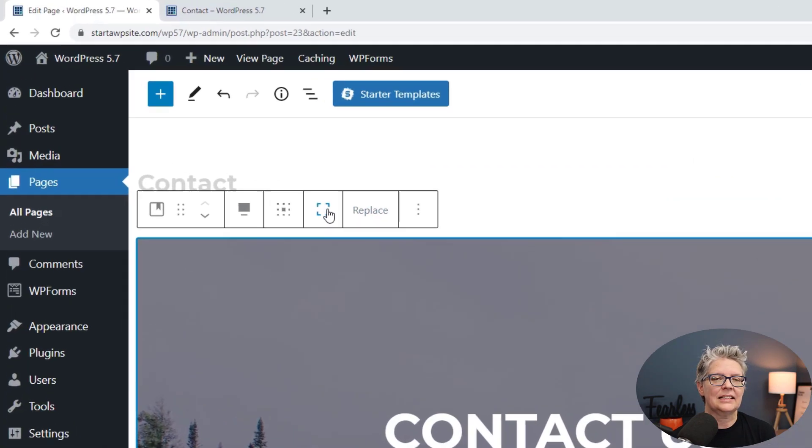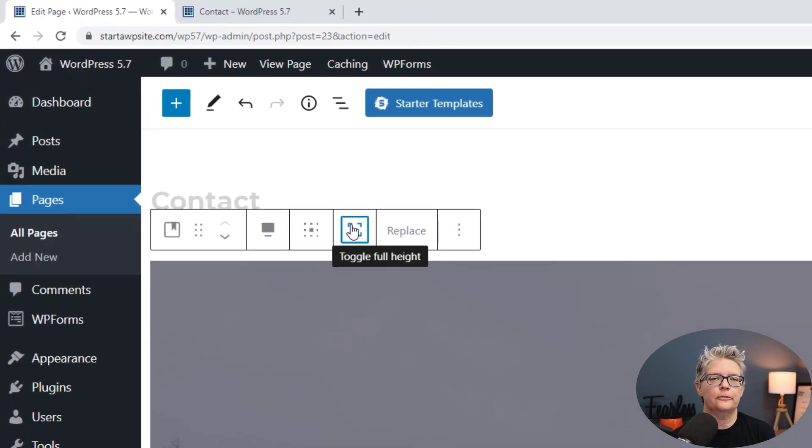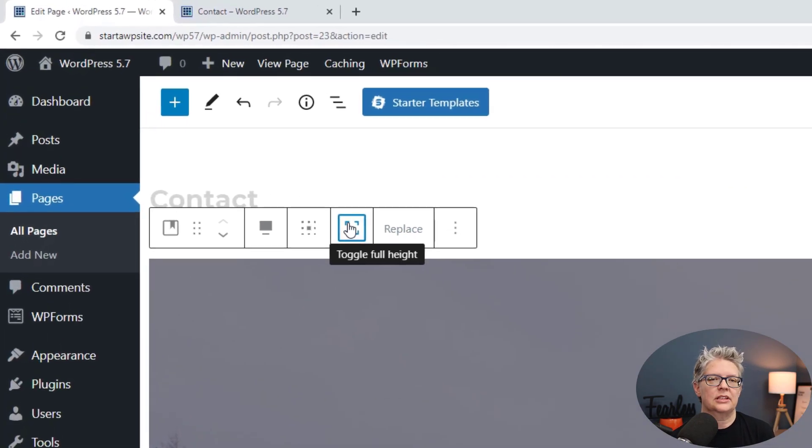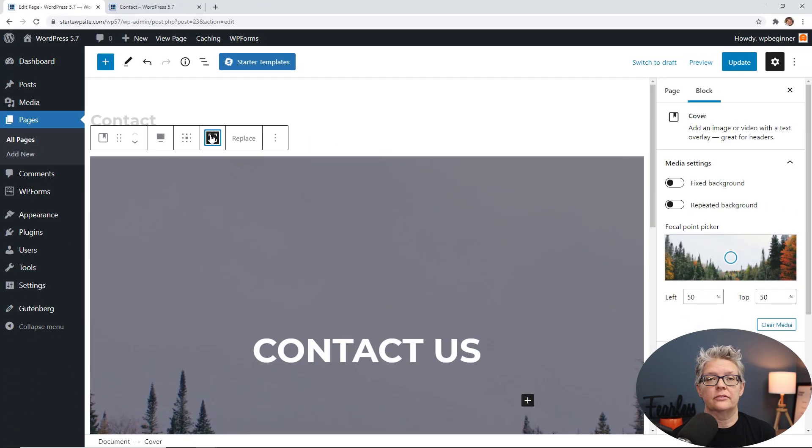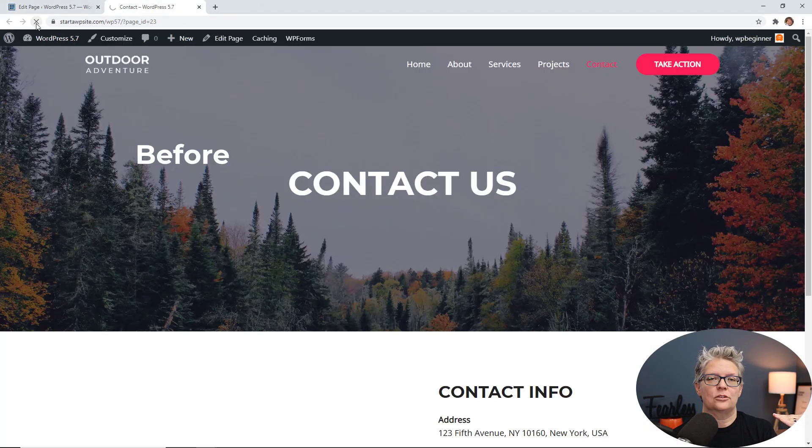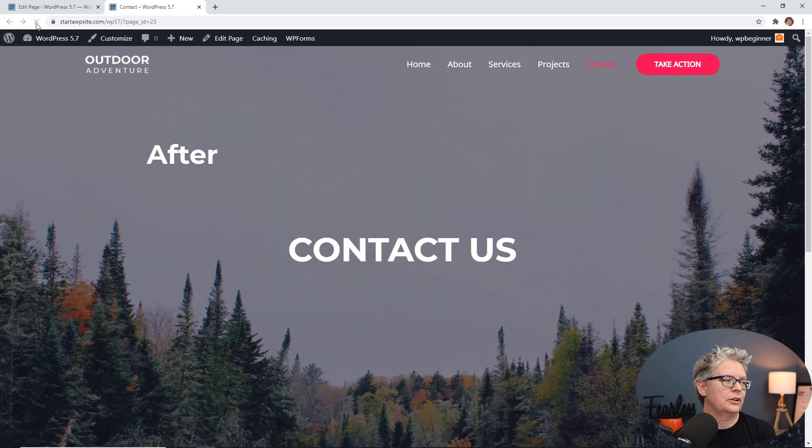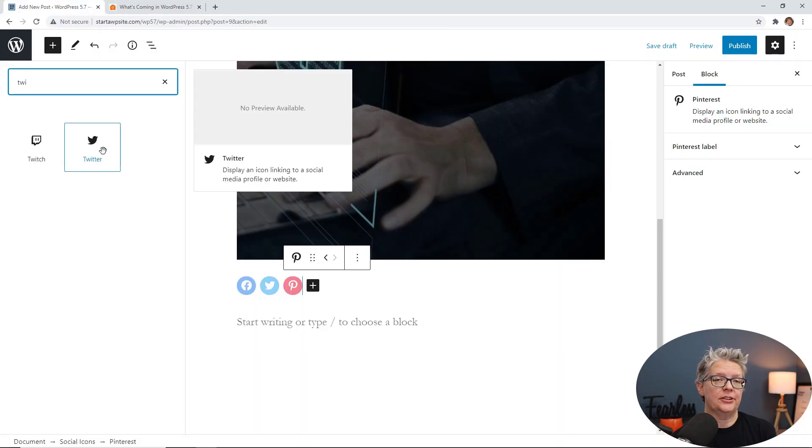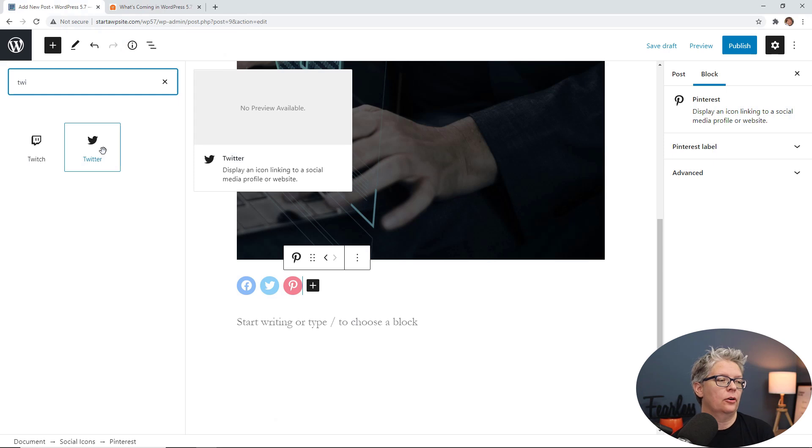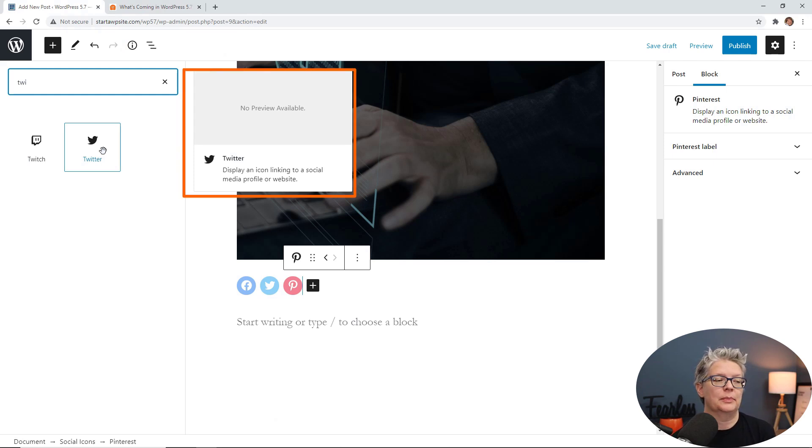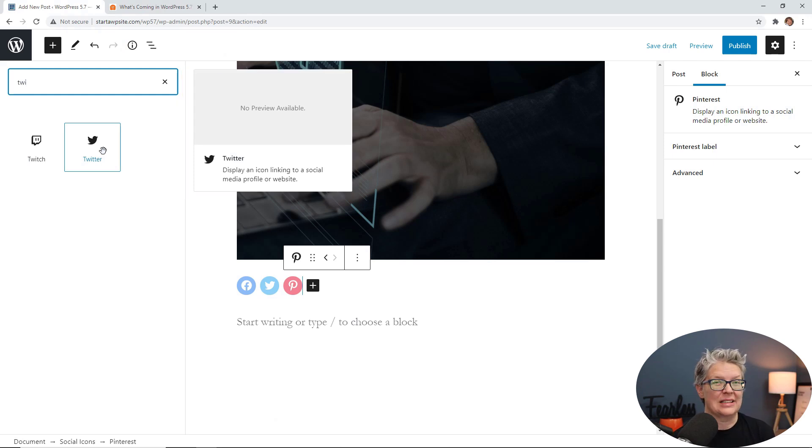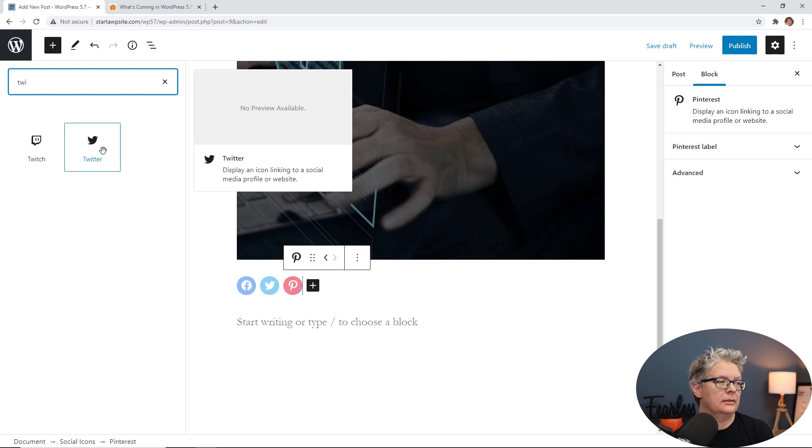The next feature is the full height. So this gives you the ability, if you like say a cover block, then you can take it to the full height of the user's screen. And then each block variation like Twitter, Facebook, Pinterest, they will have their own preview and their own display of their descriptions. So you can see a little bit more of what each one does and what you can do with it.